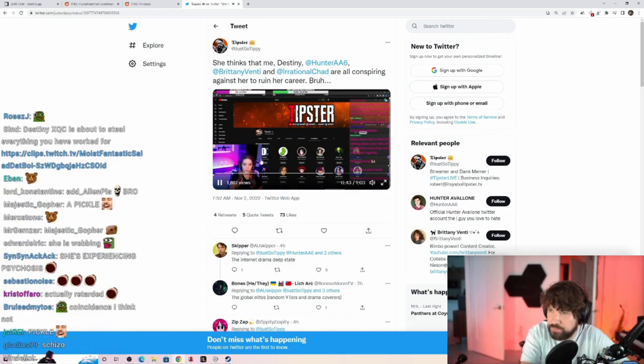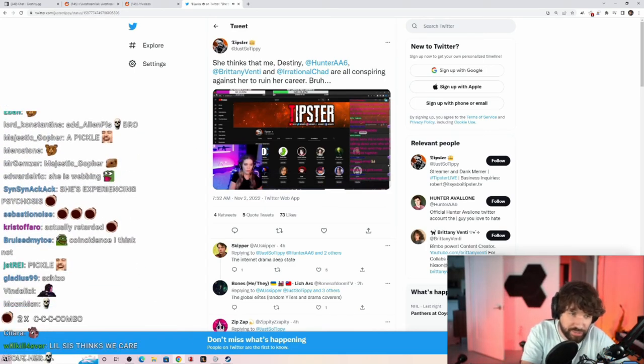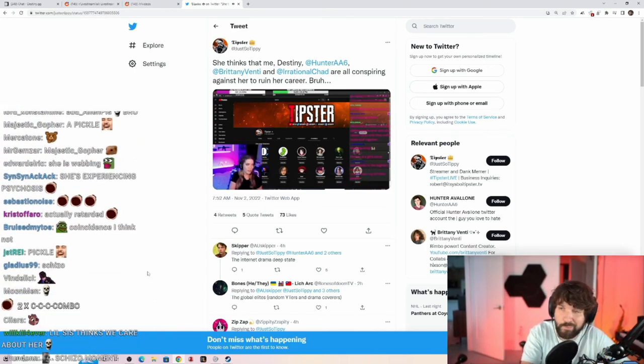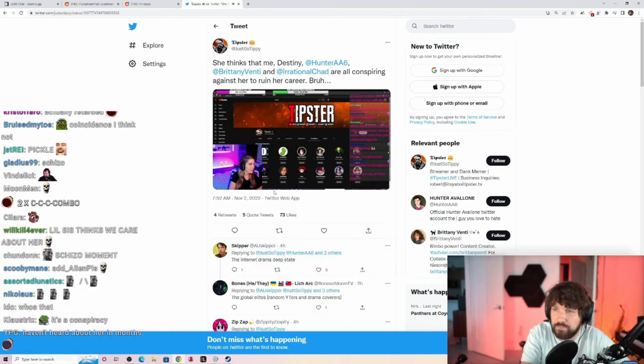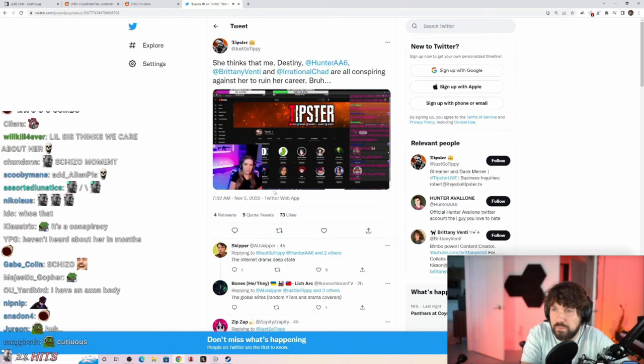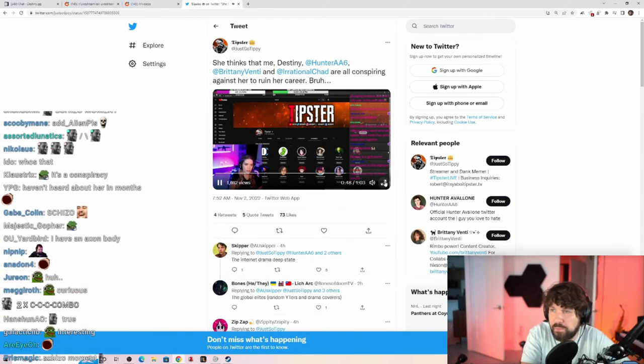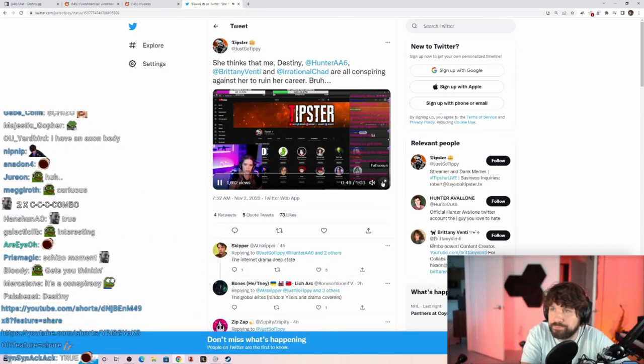She needs help. Like, actual serious. They're not connected together, really? Is this not on his recommended channels?